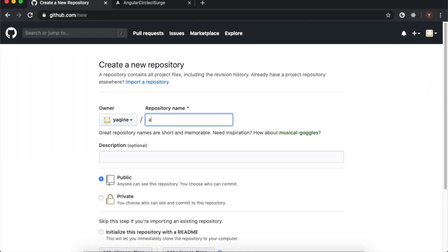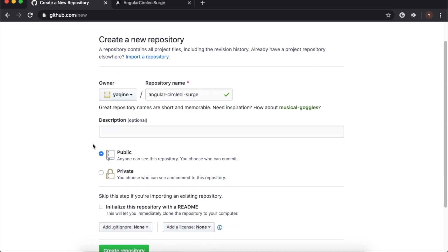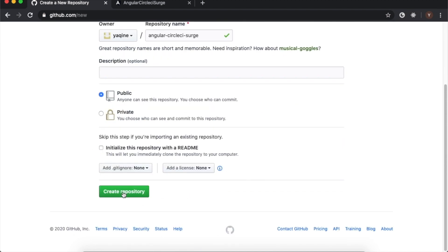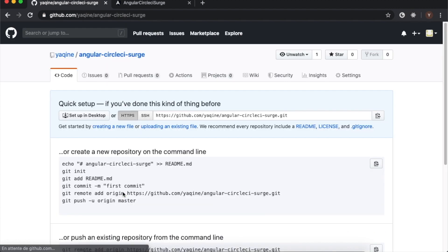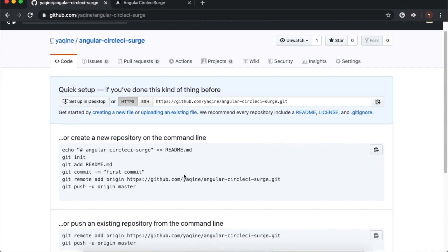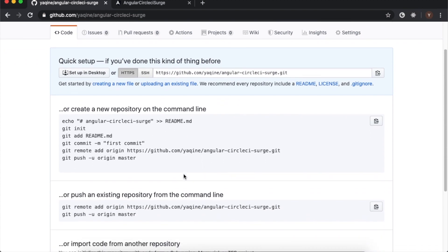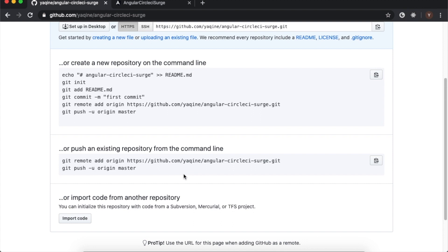Now go to your GitHub account and create a new repository. I'll call it 'angular-circleci-surge' like the application name. Now we need to link our application with this new repository — just copy this line.